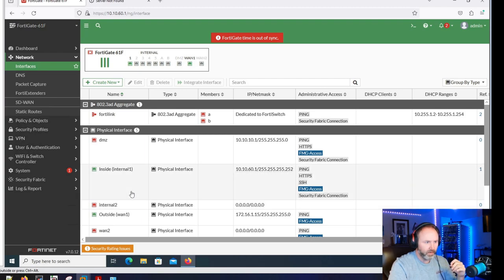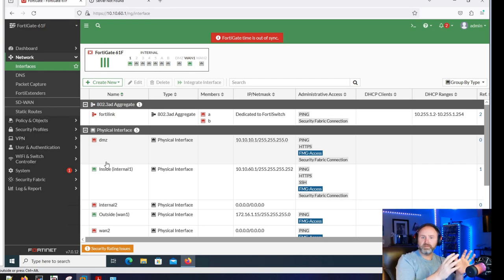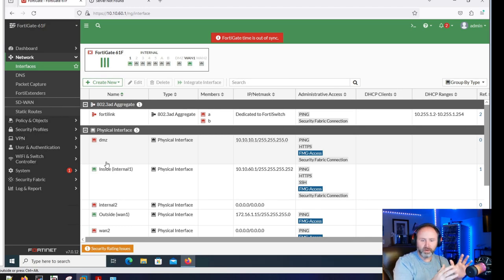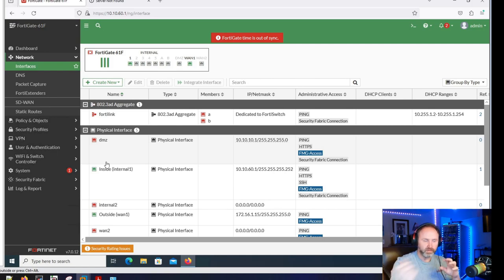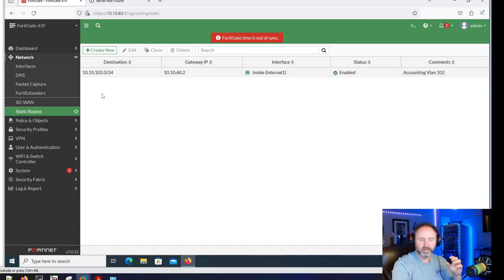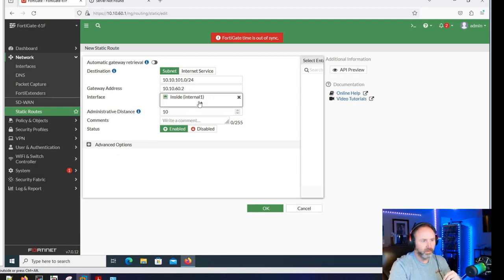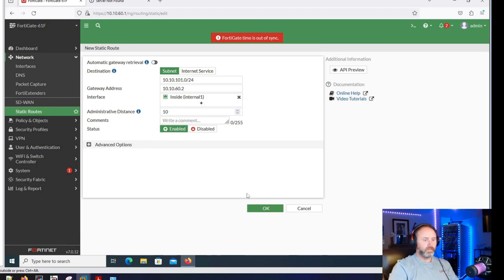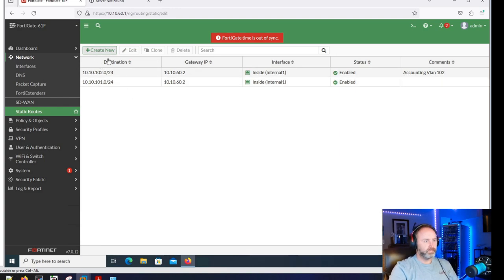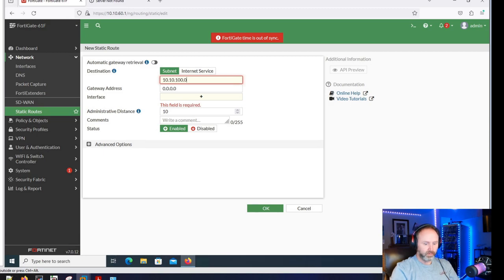We've got a couple things we need to do. We need to make some static routes that go back - I'm not going to do OSPF, that might be a different video. For a basic setup we're just going to do static routes back from the FortiGate to the HQ core switch, so traffic can get back there and allow devices to reach the FortiGate. Let's go to Network > Static Routes. I already have one in here because that's how I'm accessing it, so let's duplicate that. We need 10.10.101.0 - that's the engineering network - and the default gateway is 10.10.60.2, pointing back at the layer 3 switch.